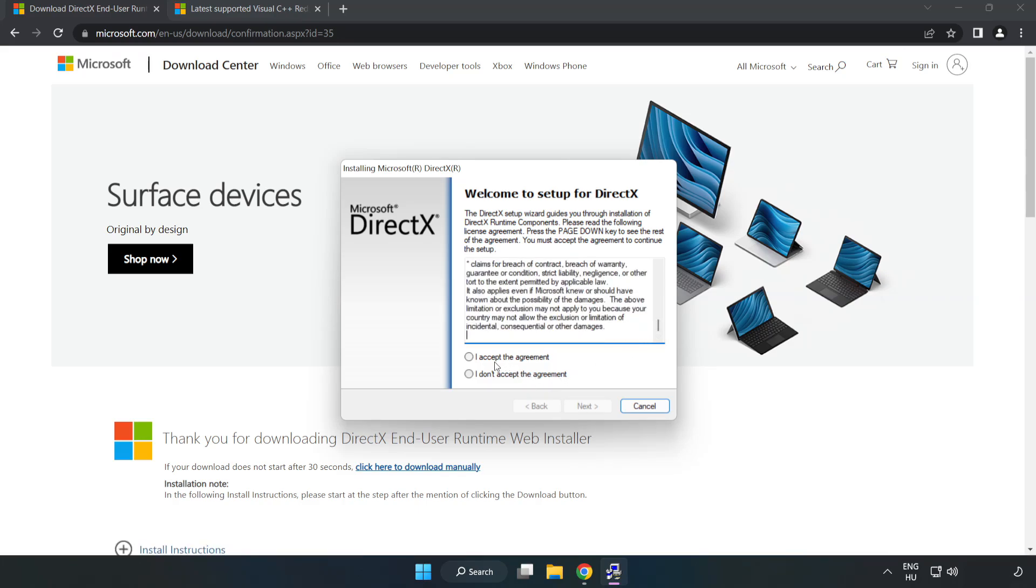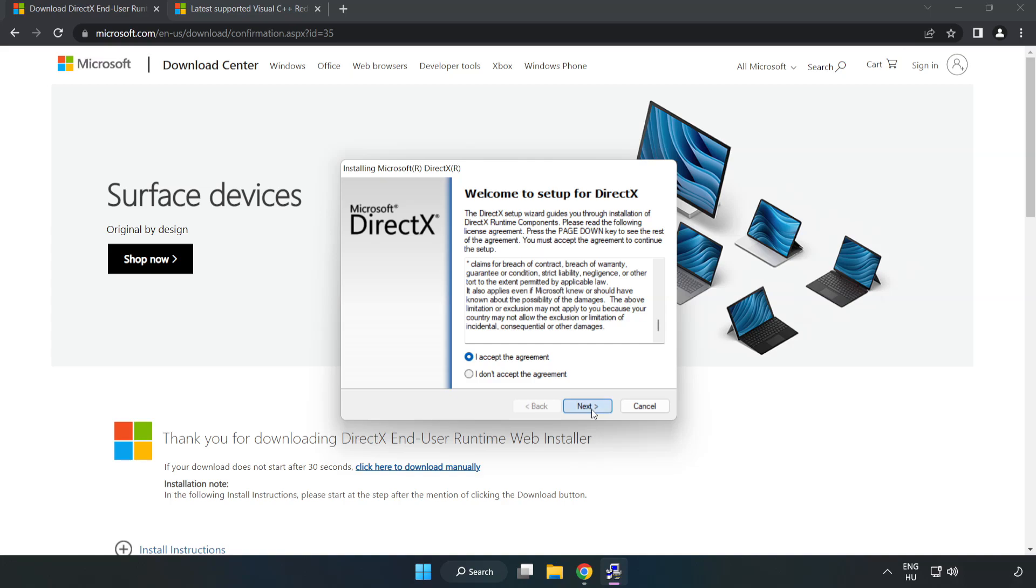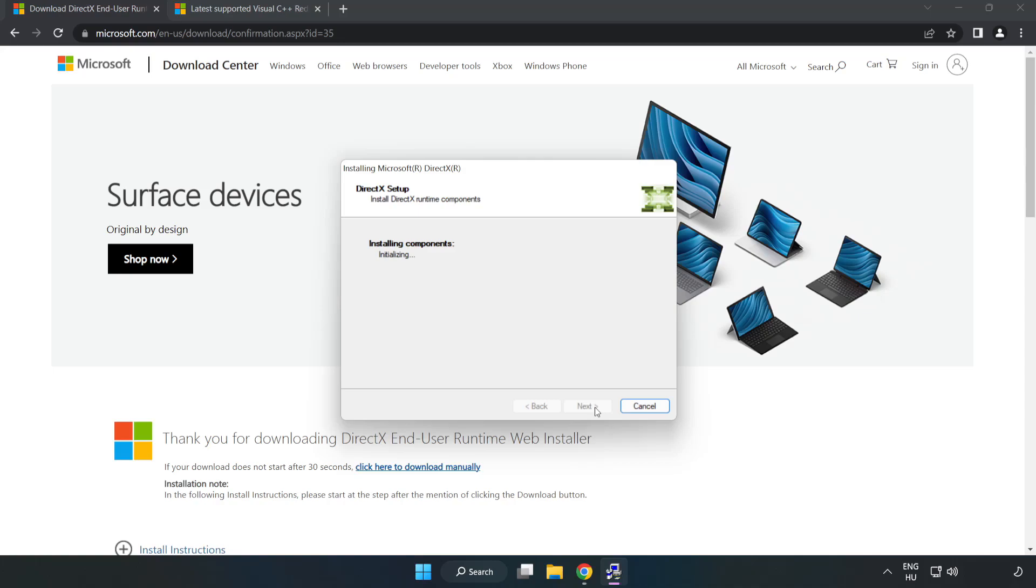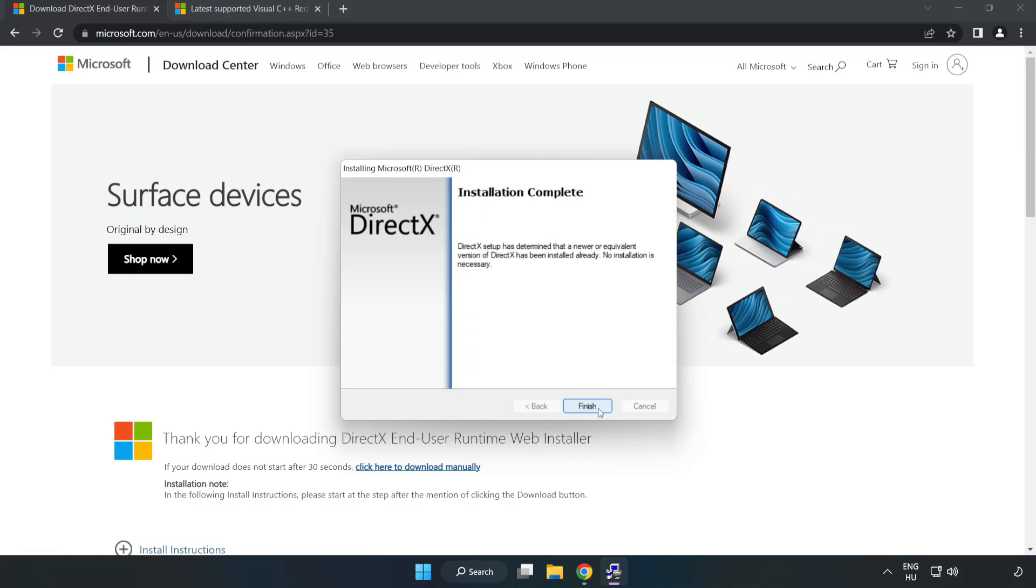Click I accept the agreement and click next. Uncheck install the Bing bar and click next. Installation complete and click finish.